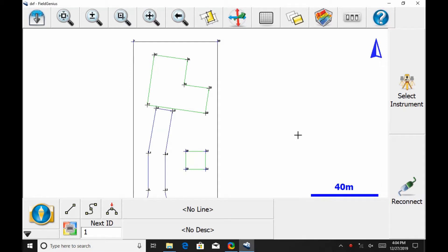Hi, this is Nolan from Benchmark, and in today's video I'm going to show you how to manually add a point through the point list within MicroSurvey's FieldGenius. To do this, I'm going to use our Mesa 2, the Windows 10 tablet we carry, and MicroSurvey's FieldGenius 10.